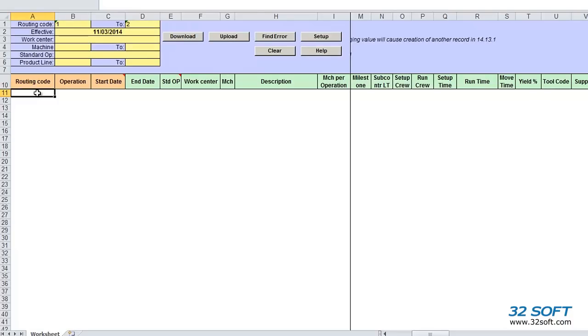Welcome to the demonstration of 32soft's Routing Data Loader. This data loader has been designed especially for QAD production users who manage a large number of routings in the 14.13.1 menu.